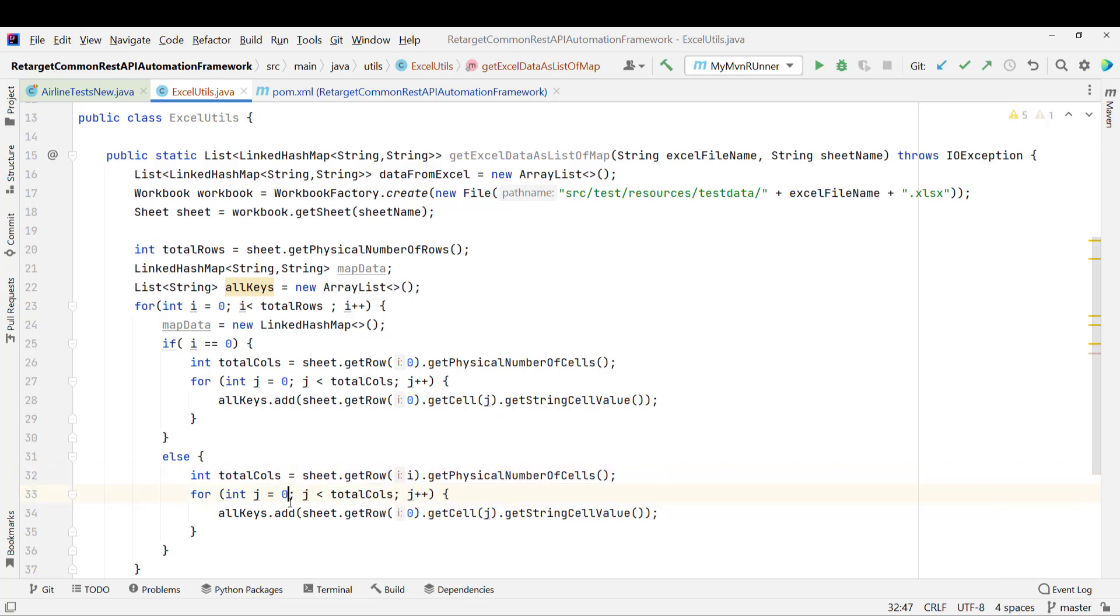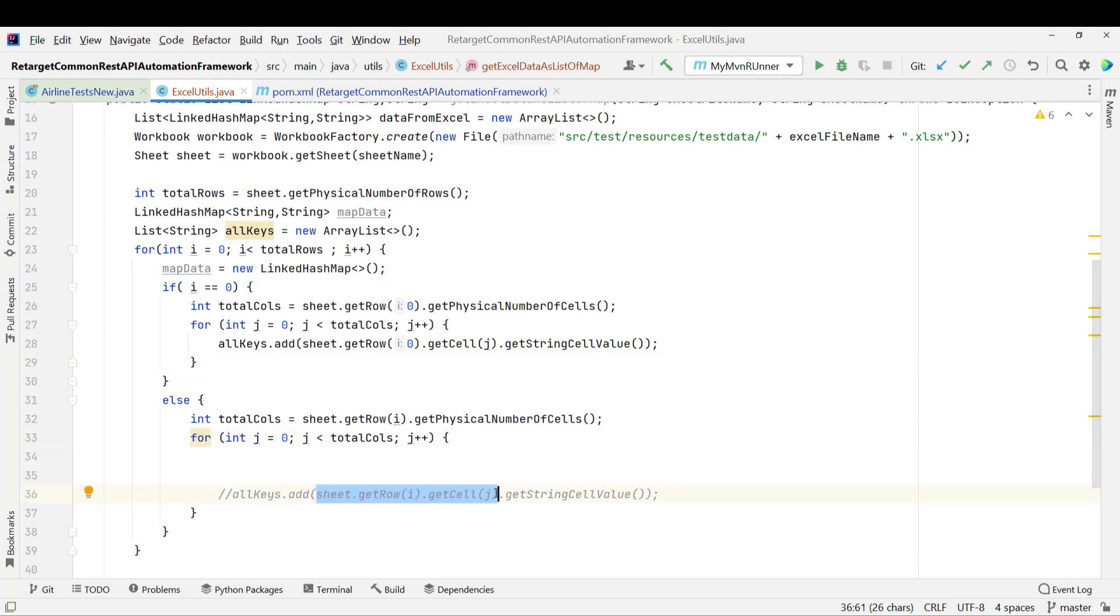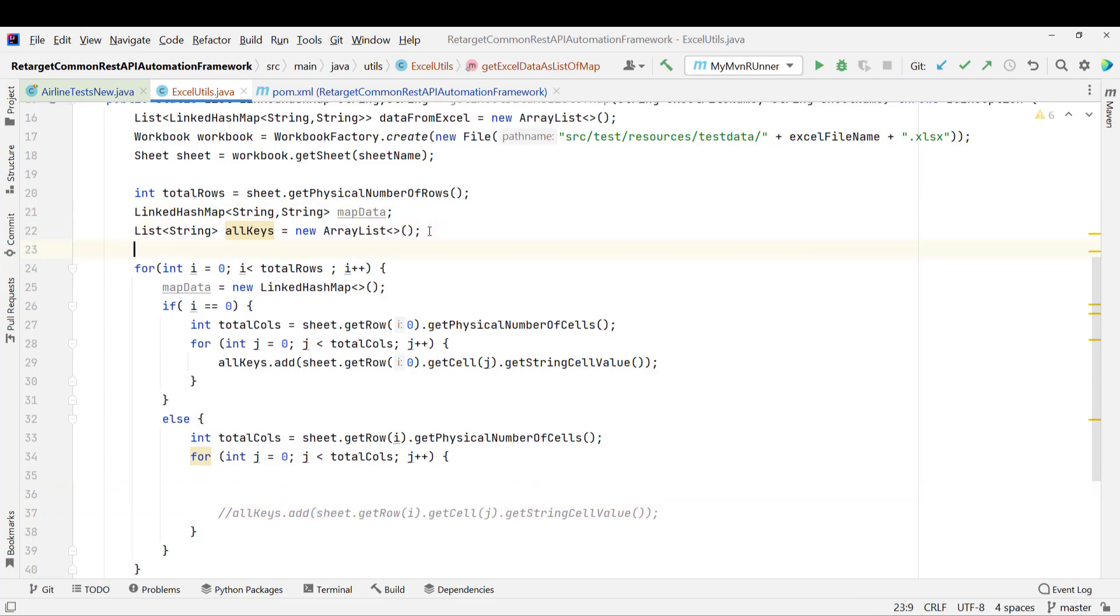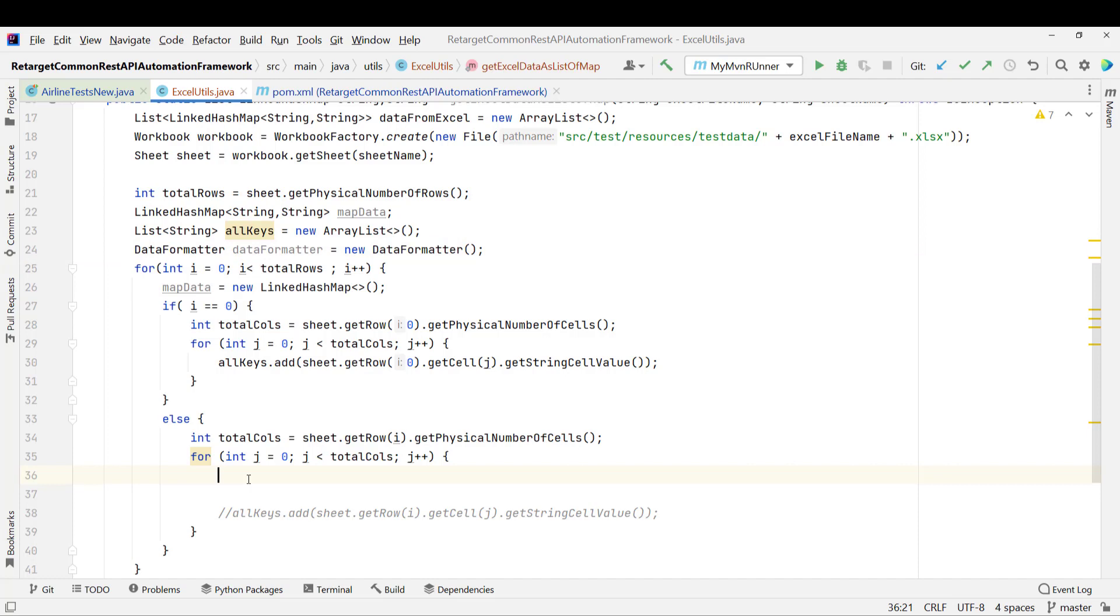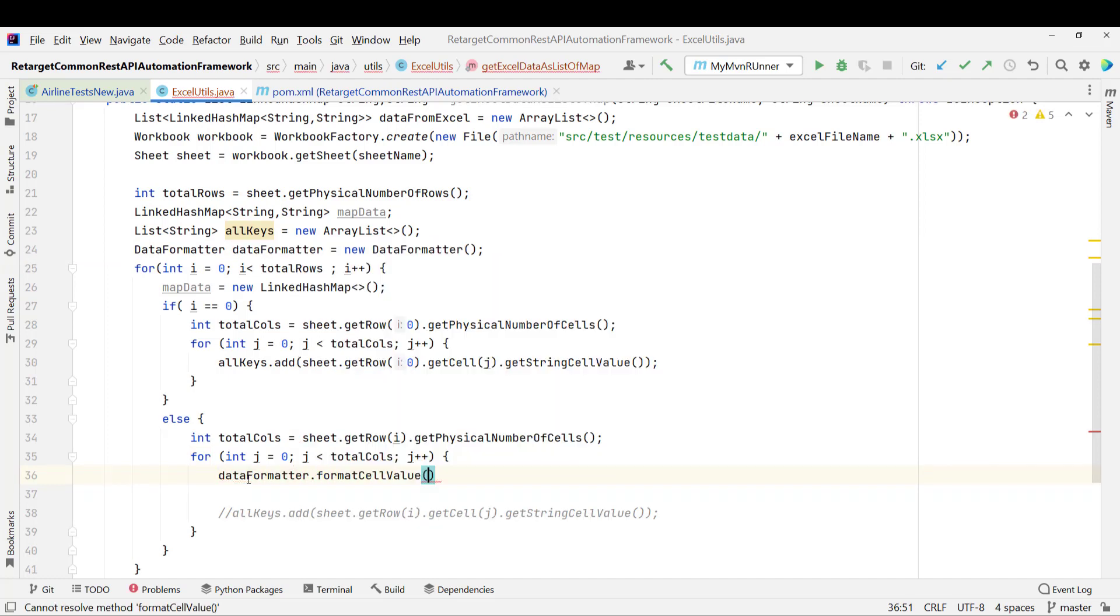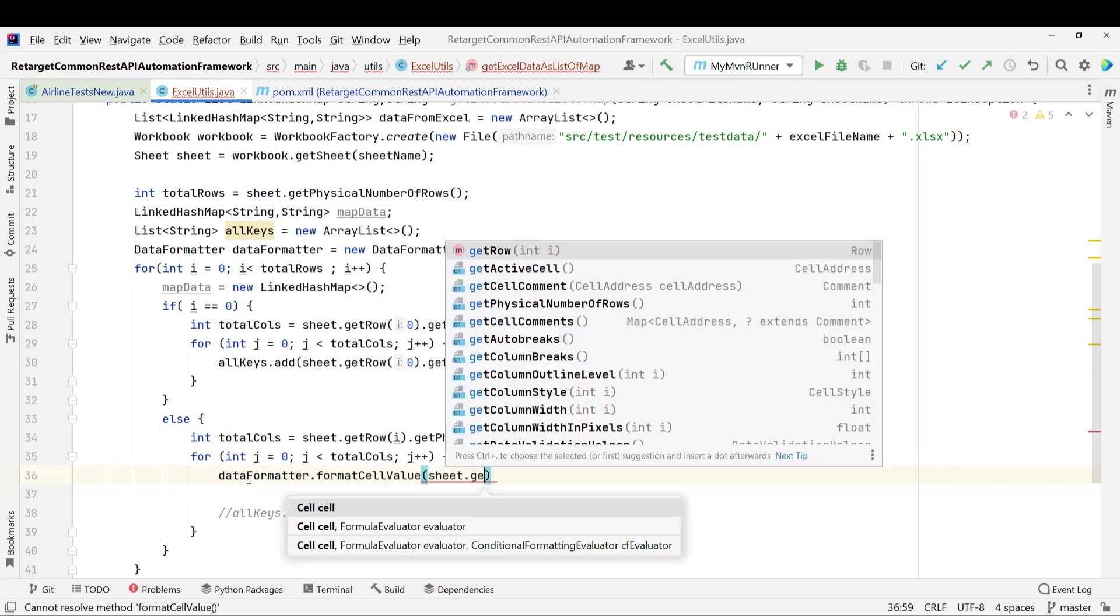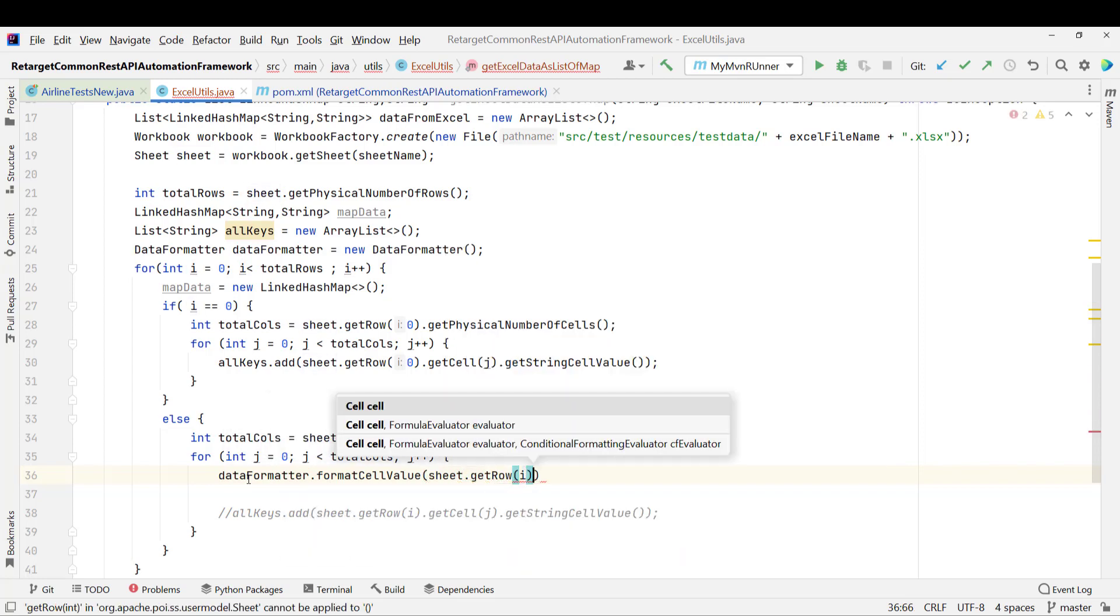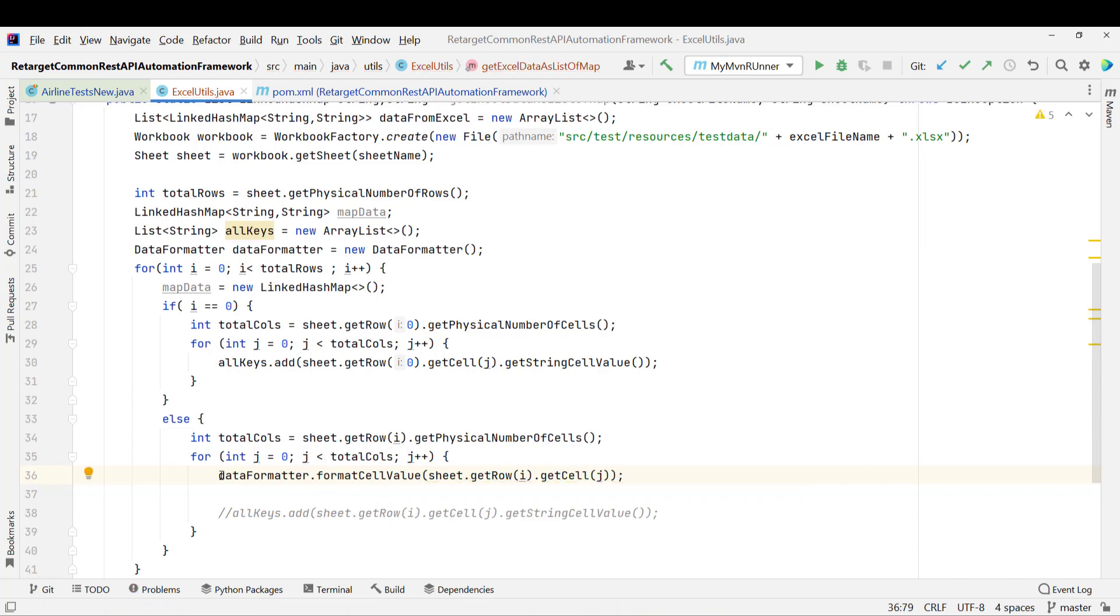Then here j equal to 0, totalColumn, everything will be same. Here also it will be i. But instead of adding to my allKeys list value, I need to add the value in the key-value format. So let me extract the value first. We have one class called DataFormatter. Because suppose if you want to pass the data in some specific format and you want to keep or you want Java to read the data in the same format, then we have one class called DataFormatter. So let me initialize that one, DataFormatter. So let me use the formatter here, dataFormatter.formatCellValue and here I need to pass the sheet.getRow of i, then getCell of j and this will return you string value.